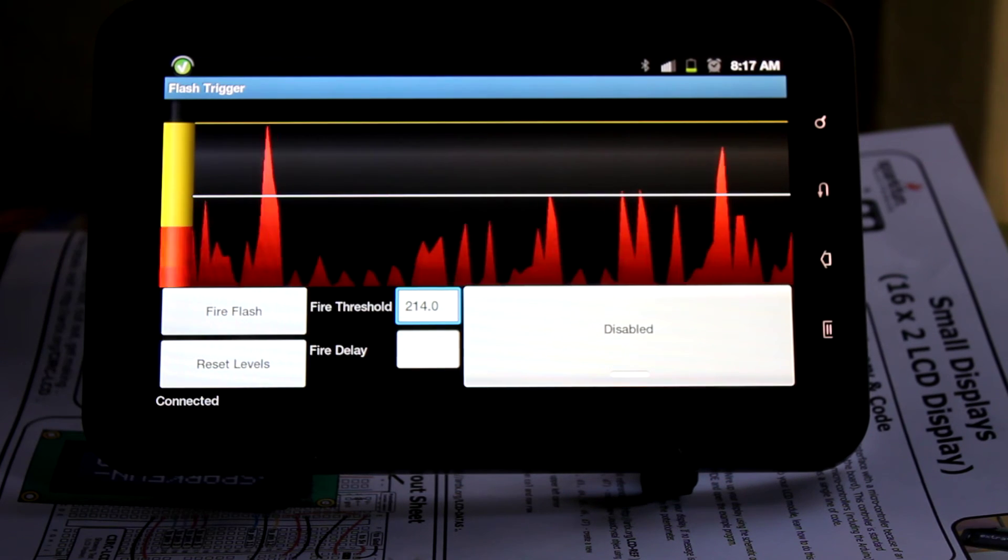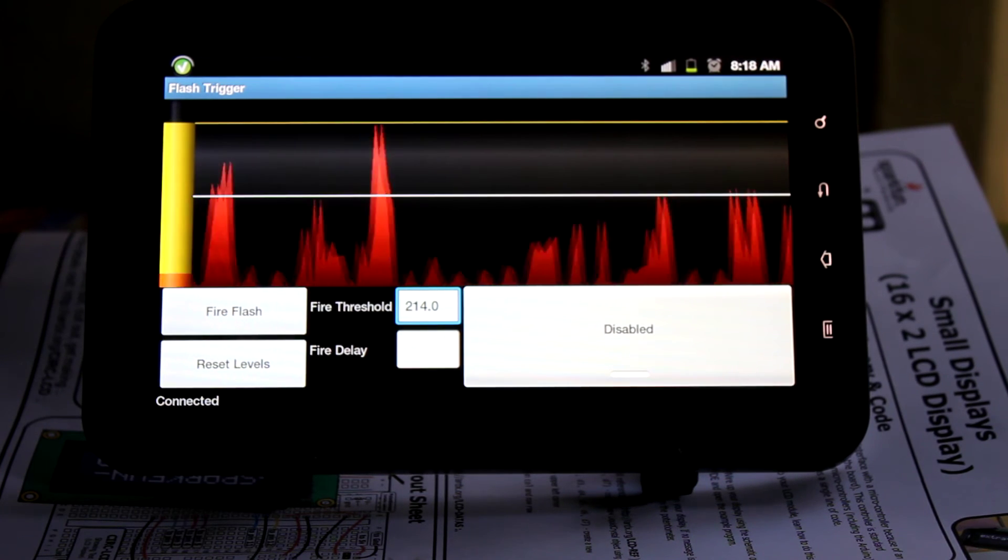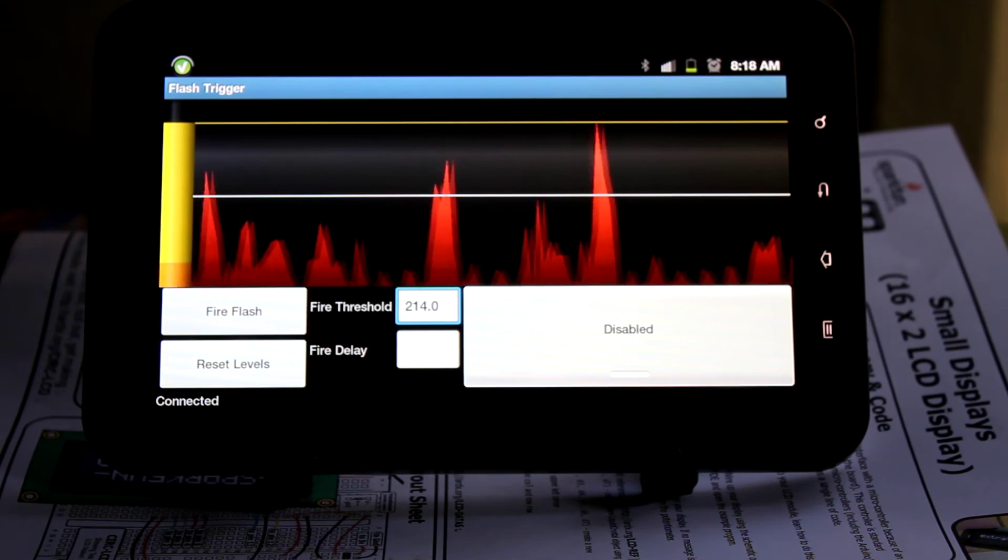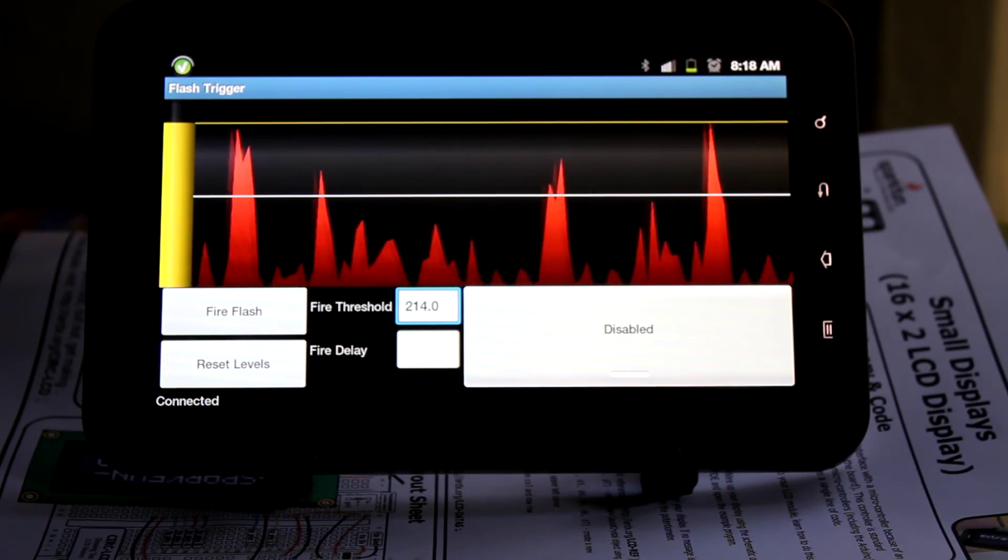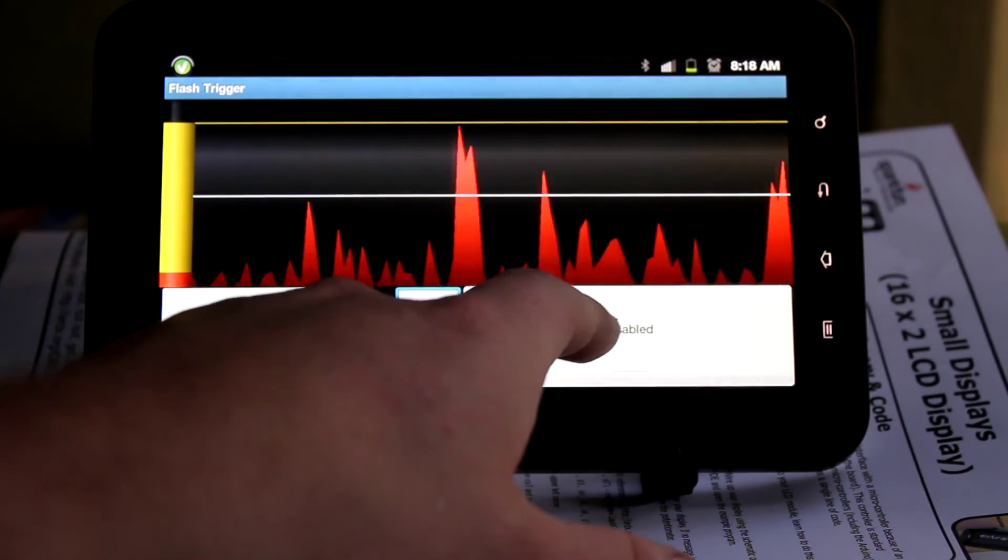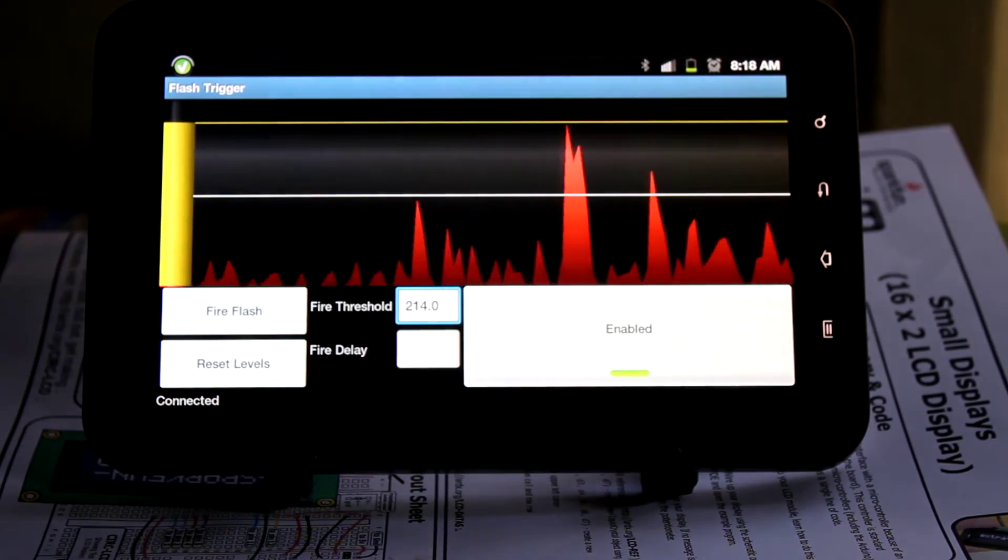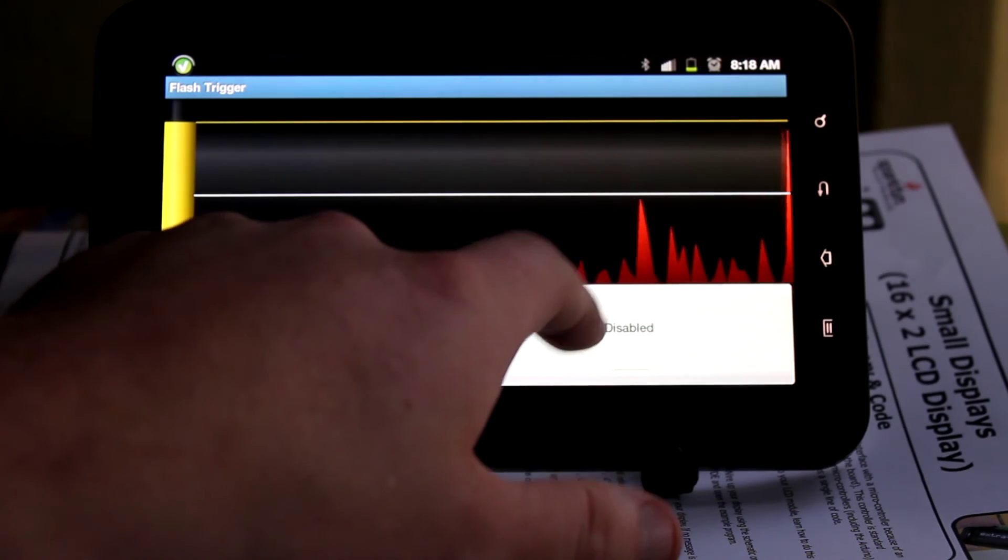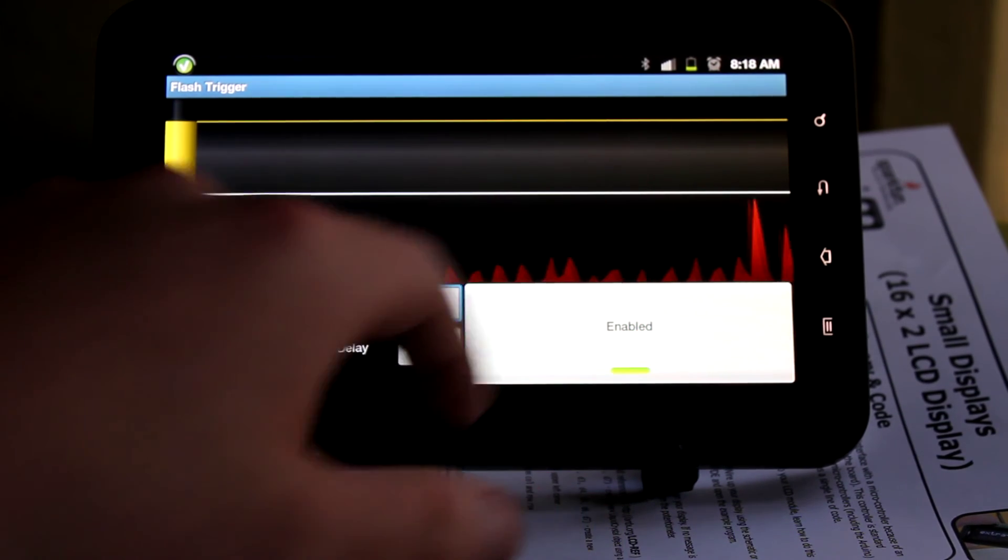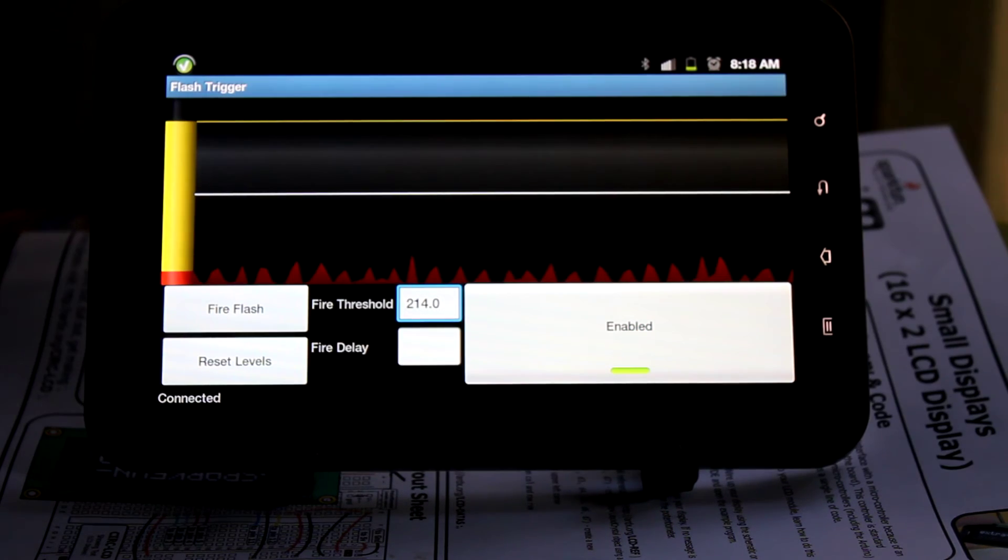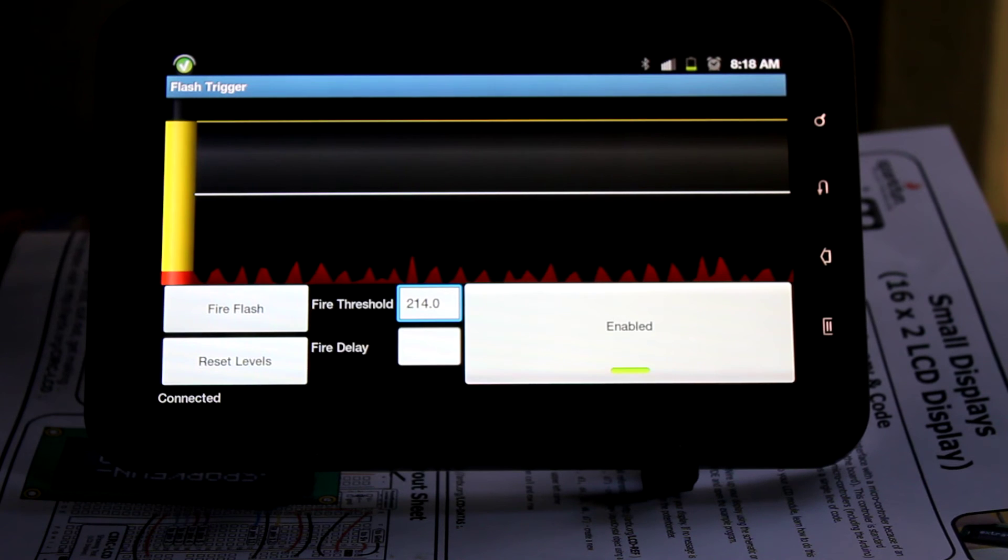Alright, so if we enable this thing and then clap, we should see the flash. And there we have it.